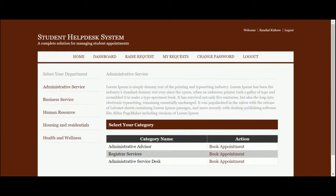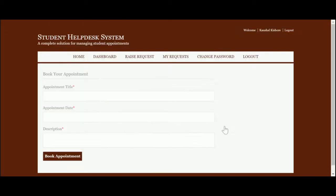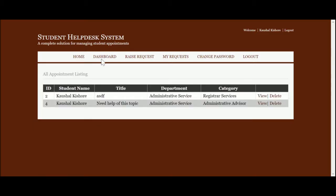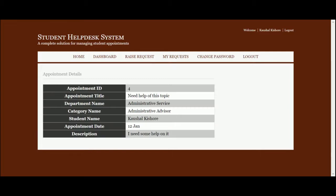You can see the 'Raise Request' option. Once you click on Raise Request, you can book an appointment. The appointment title is 'Need help on this topic', appointment date is 12 Jan, and the description is 'I need some help'. Once you click 'Book Appointment', you will be able to see all of your booking histories — all of your appointment booking records. If you click on 'View', you will be able to see the details of that booking.